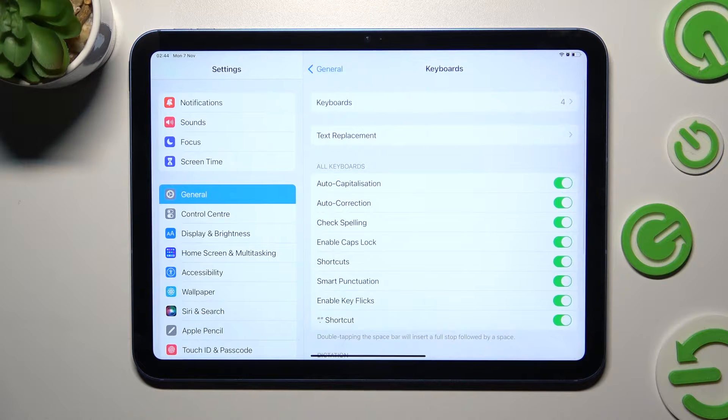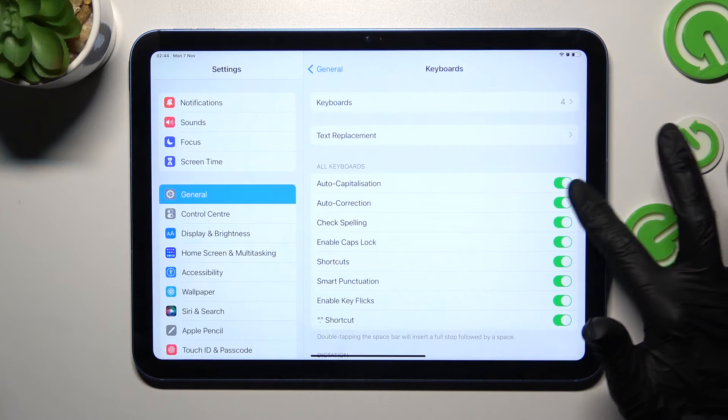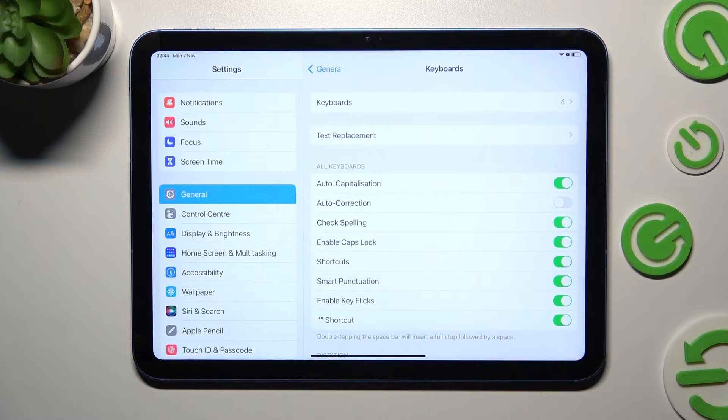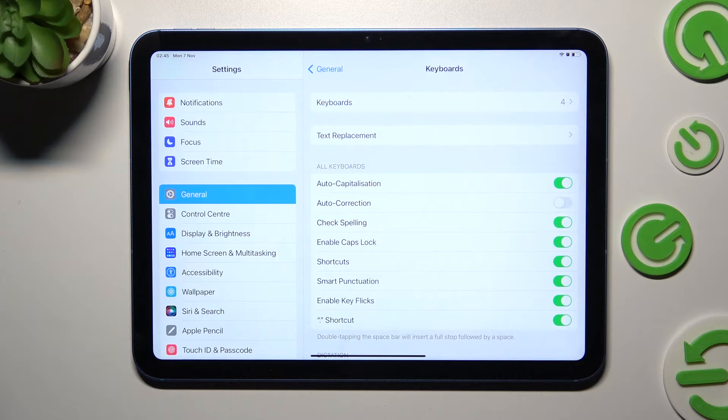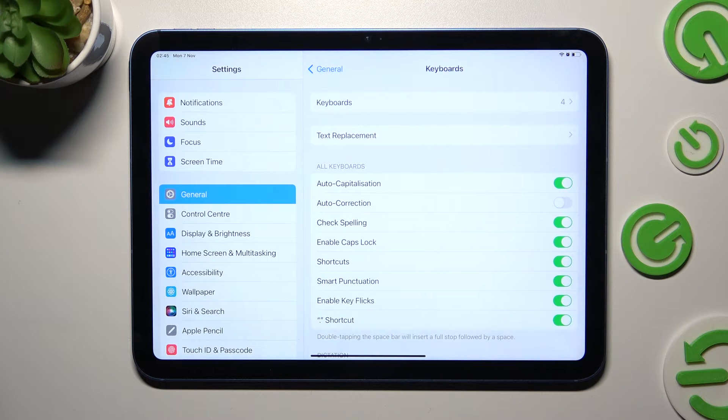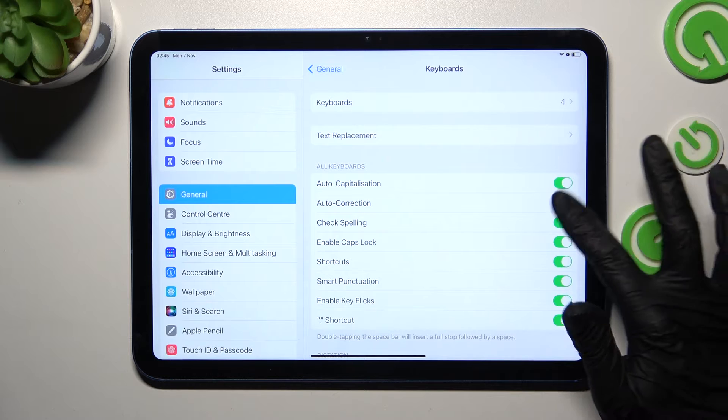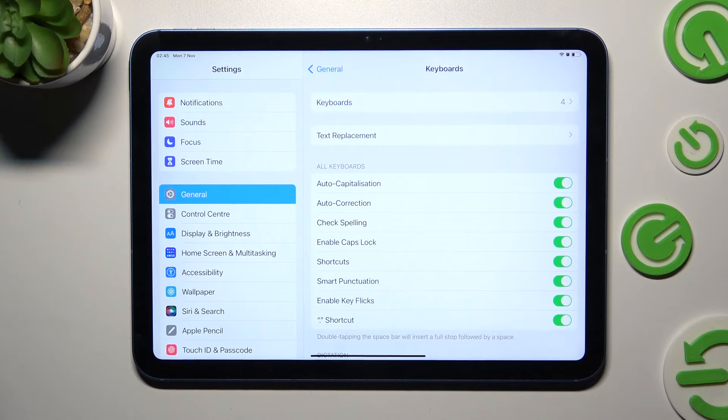Now click on this green switch next to Auto Correction, and as you can see, after that, Automatic Text Correction is disabled, but you can always enable it by tapping on the same switch one more time.